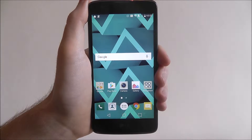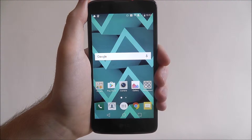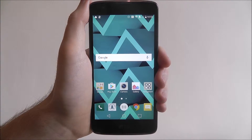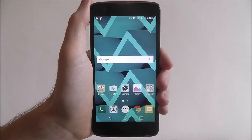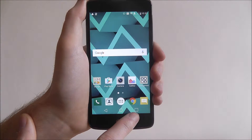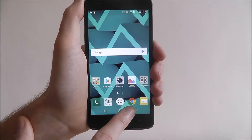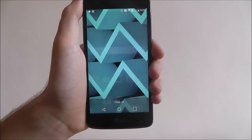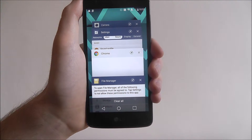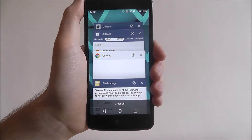Thankfully, LG has equipped the K8 with an easy way of doing this. To check the apps that are opening in the background, press on this icon down here on the square and this will open up the background apps menu.